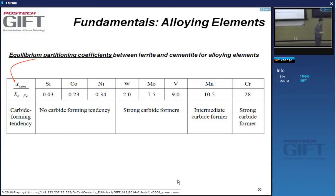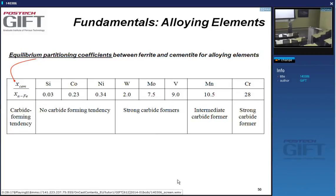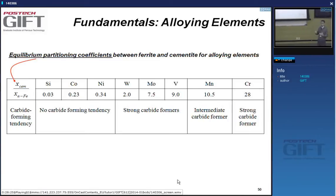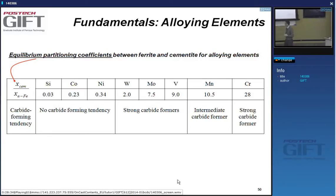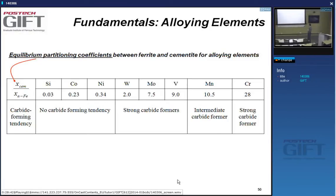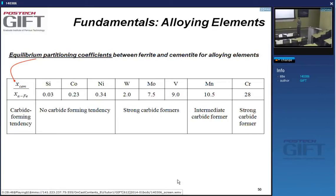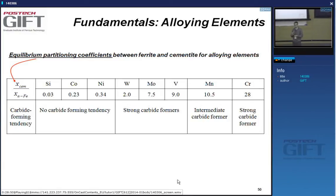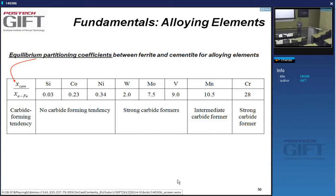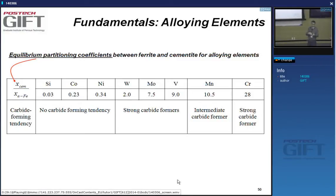In low-carbon steels used in wire applications, cementite is the main carbide. But we always have alloying elements in our steel, and very often some of the iron atoms in the cementite are replaced by alloying additions. So we get what is called partitioning of alloying elements between the ferrite and the cementite. It's interesting to look at how this partitioning coefficient varies between cementite and ferrite for different alloying elements.